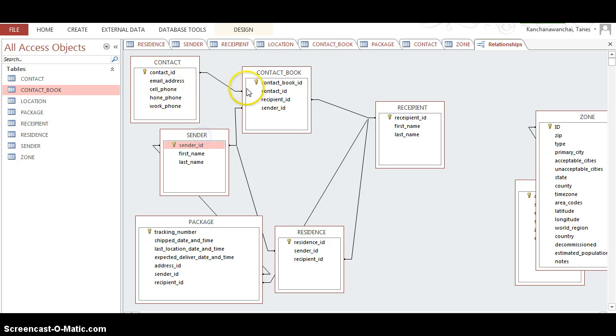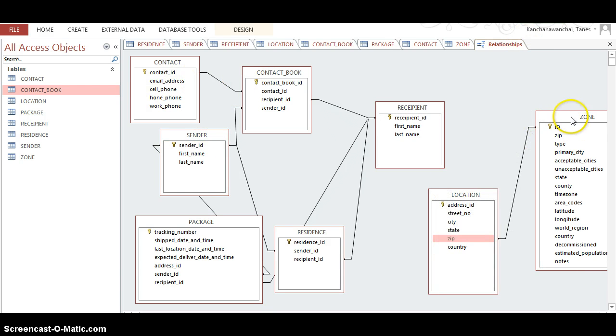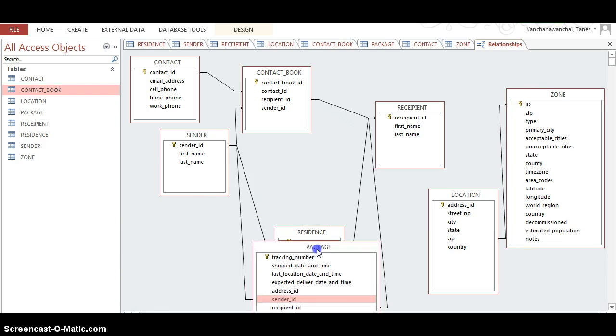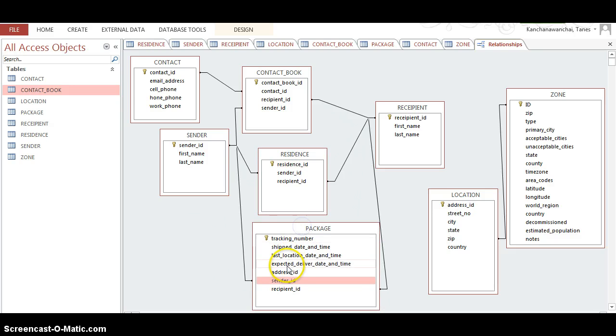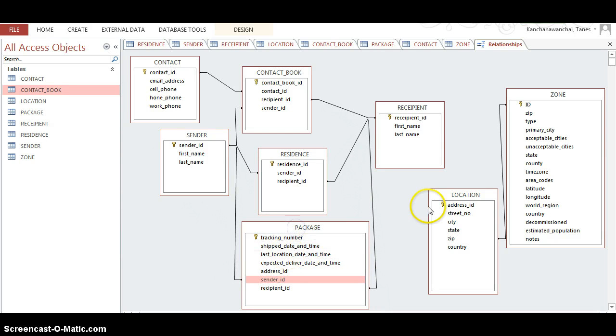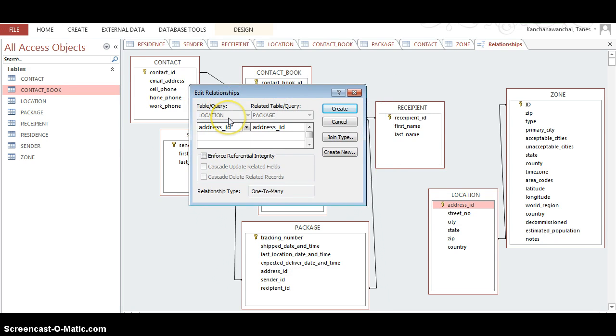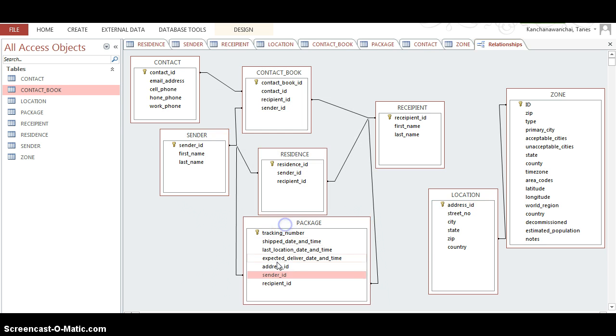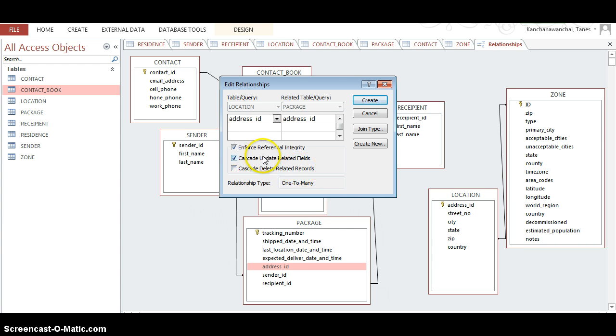So we said address ID has to link to package too, because we want to know where is the package. Let's verify - one location to one package, one package to one location. Okay, so this integrity means if the location is changed, like the package can always change location, so that's why I want it to be update.